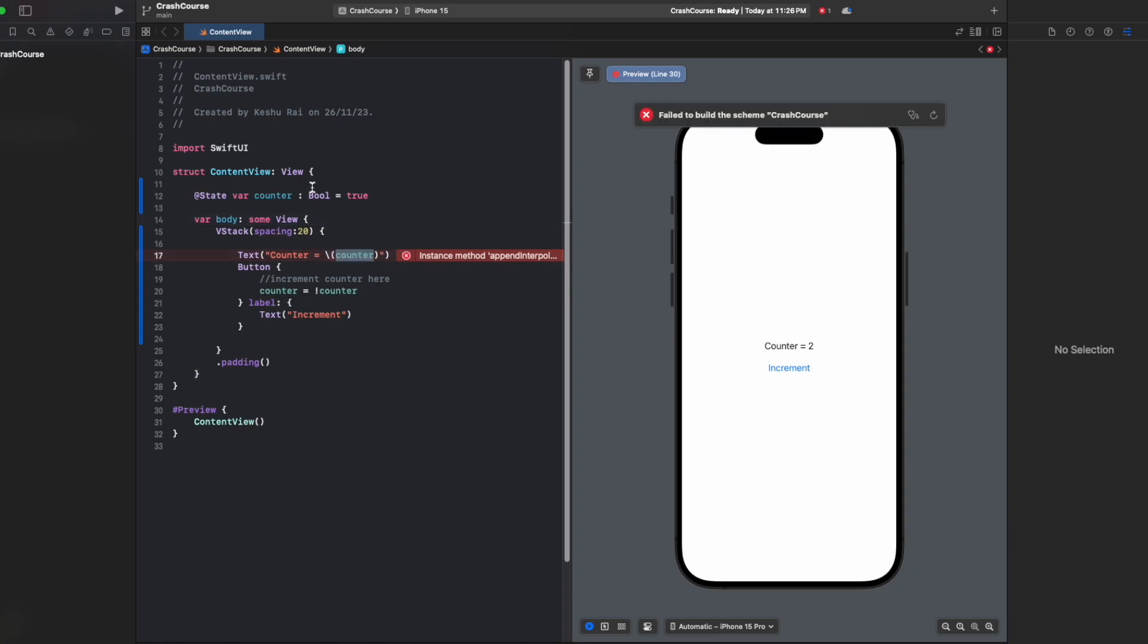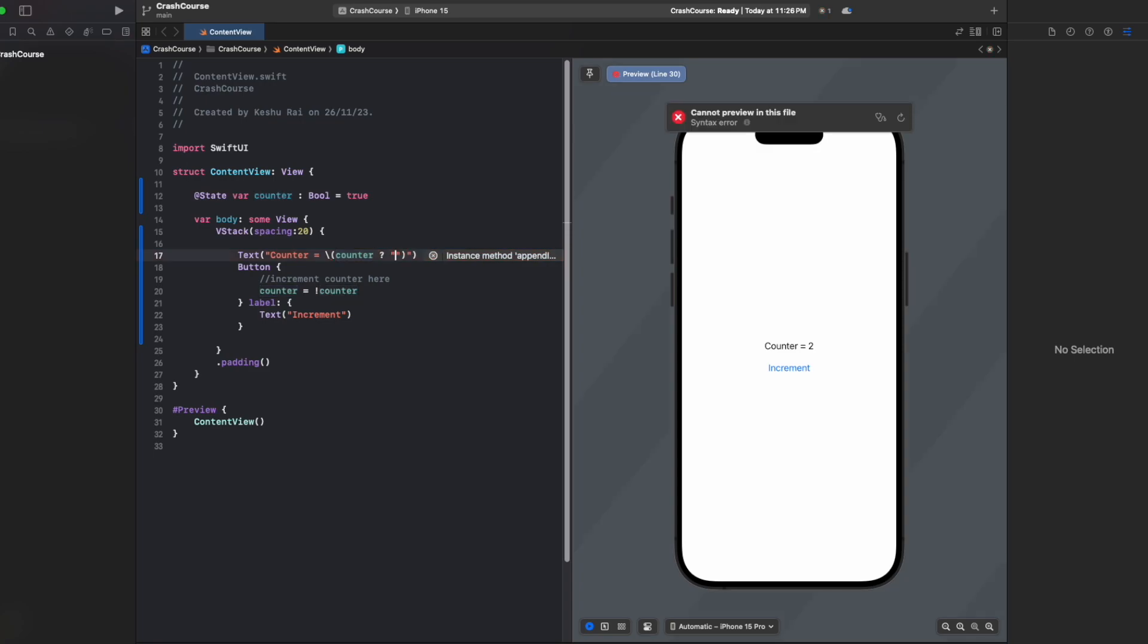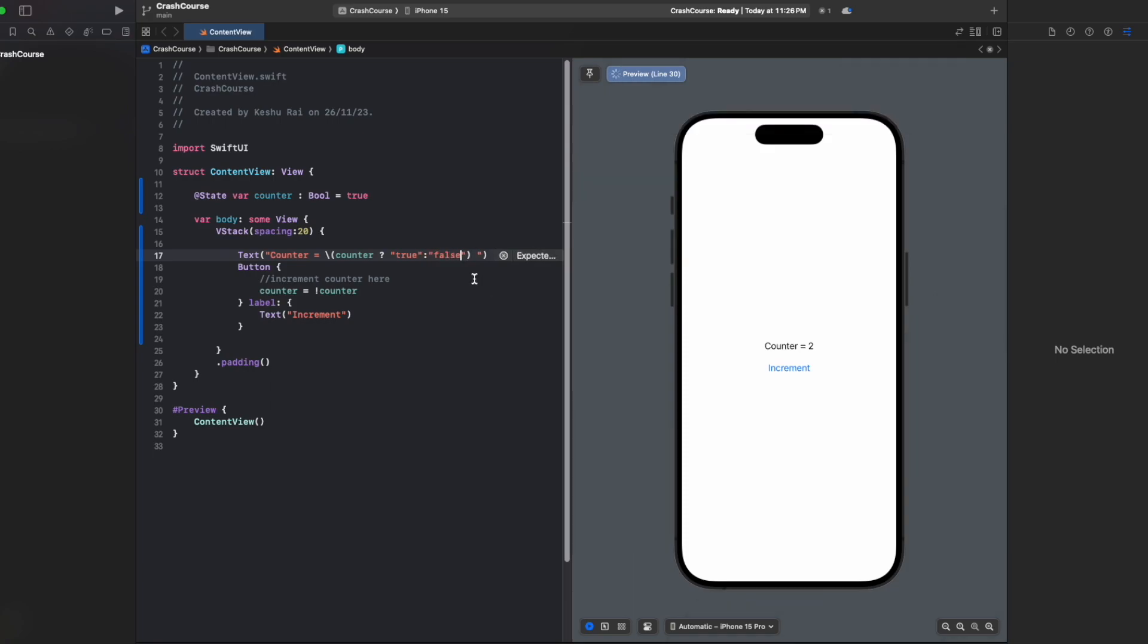So now that the preview is reloading, you can see that not only integers, but we can even use boolean or any other data type that you want - you can use it with states.